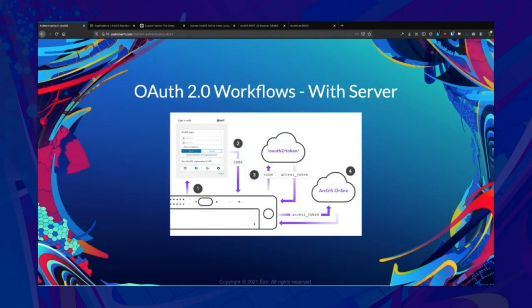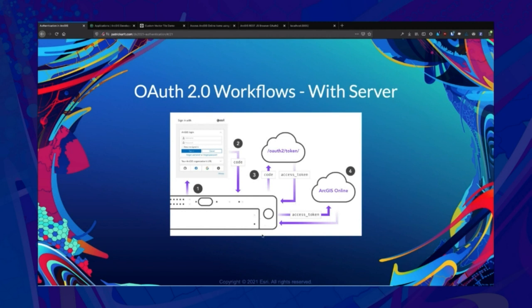If your application also has a web server you can utilize, the best approach in many cases is the server workflow, which is similar to the native workflow. You redirect the user to the authorization page, the user signs in and authorizes your application, and the authorization page sends the user back to your website with the code in the URL. You exchange the code for an access token and a refresh token, then use both to access ArcGIS Online.